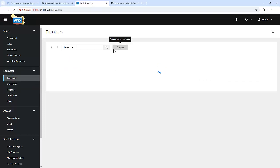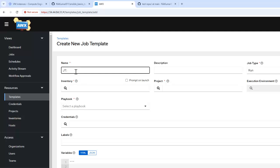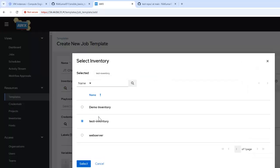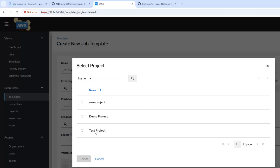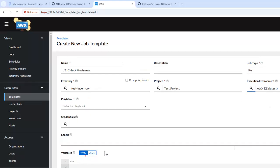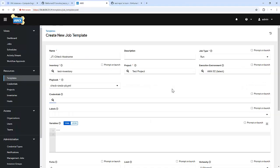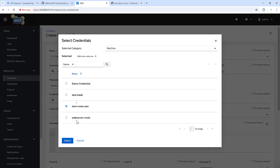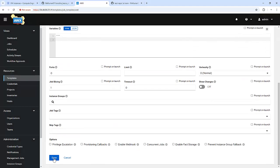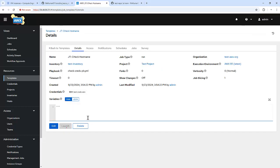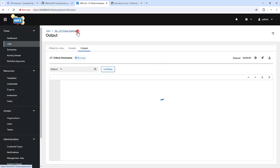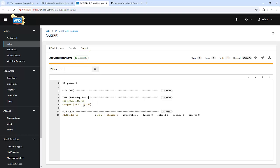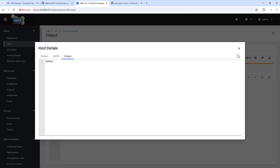Let me create another job template. I'm creating a job template named JT check host name. Running it on the test inventory we just created. Project is test project and execution environment is the default one. The playbook is check-creds-py. I'm going to use the credential that is test creds-aws, which we created. Let me save and launch this playbook. As we can see, it's able to connect and get the hostname — that is nikhil. This approach is useful when you need credentials to access other private resources within your playbook tasks.